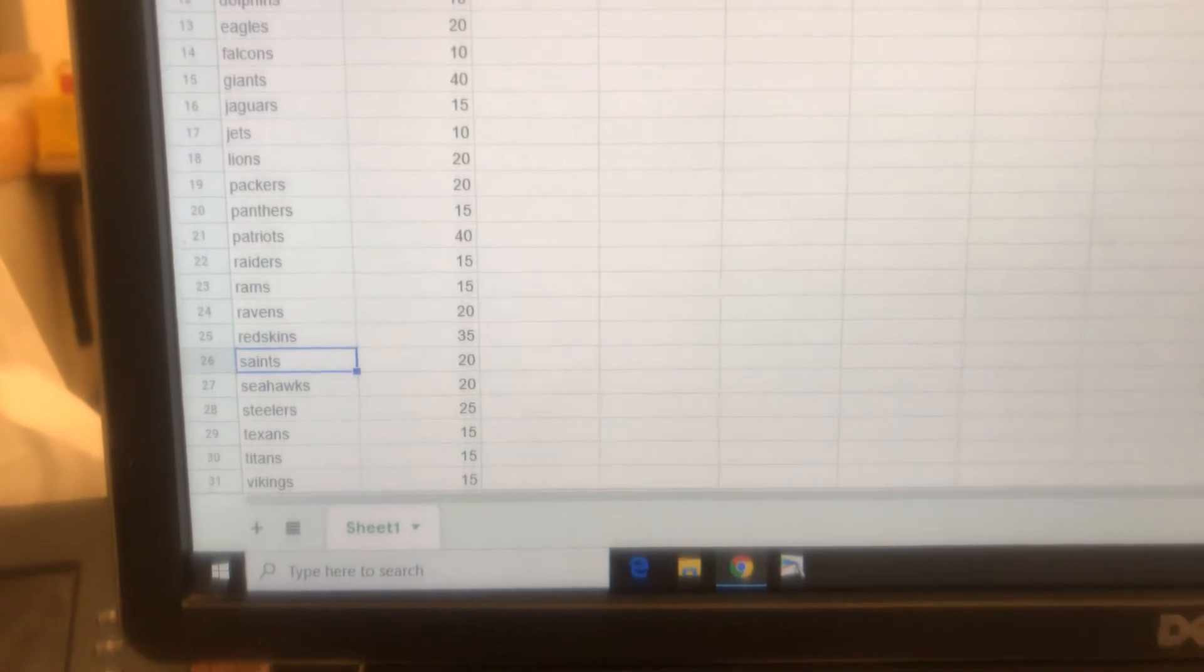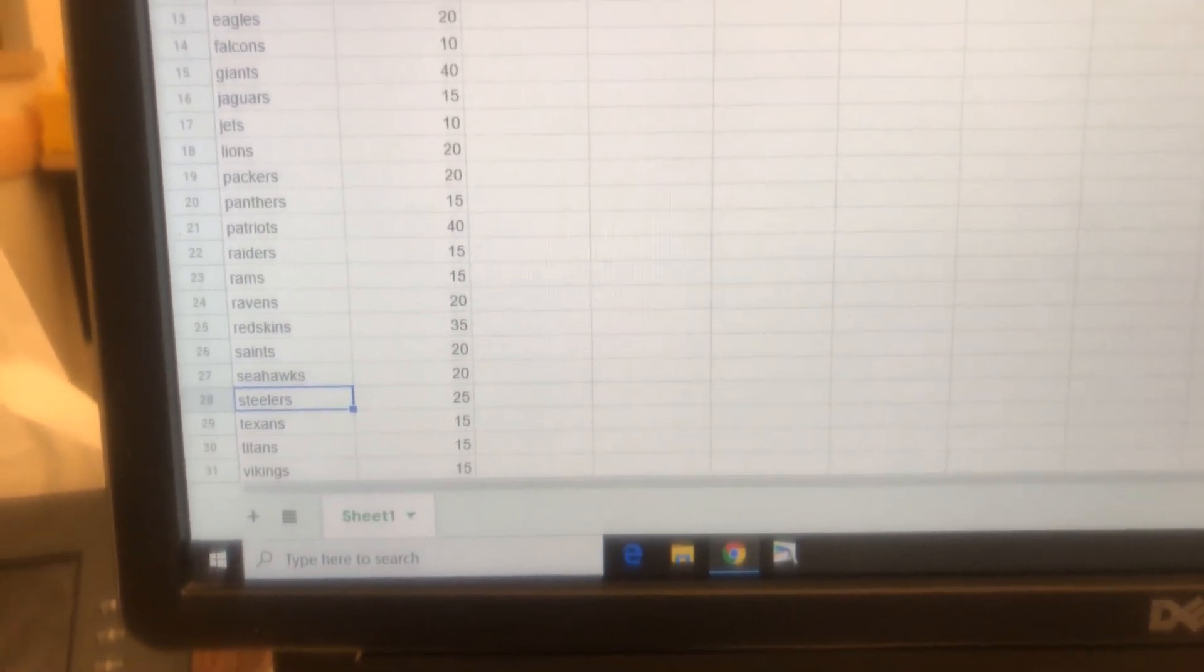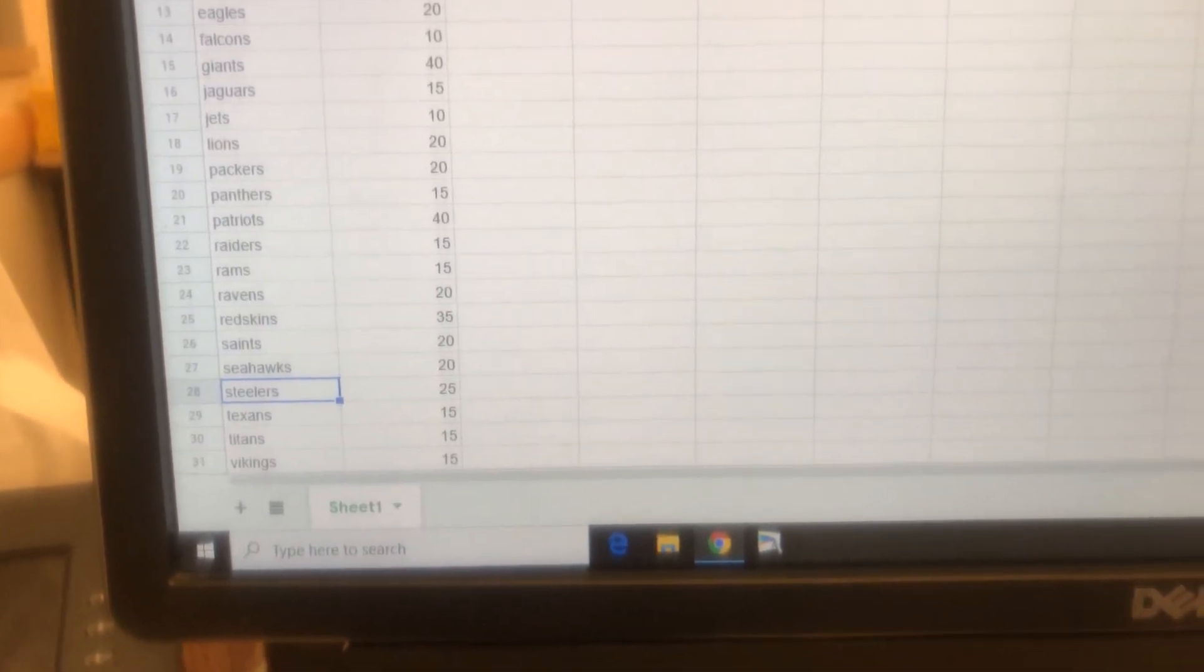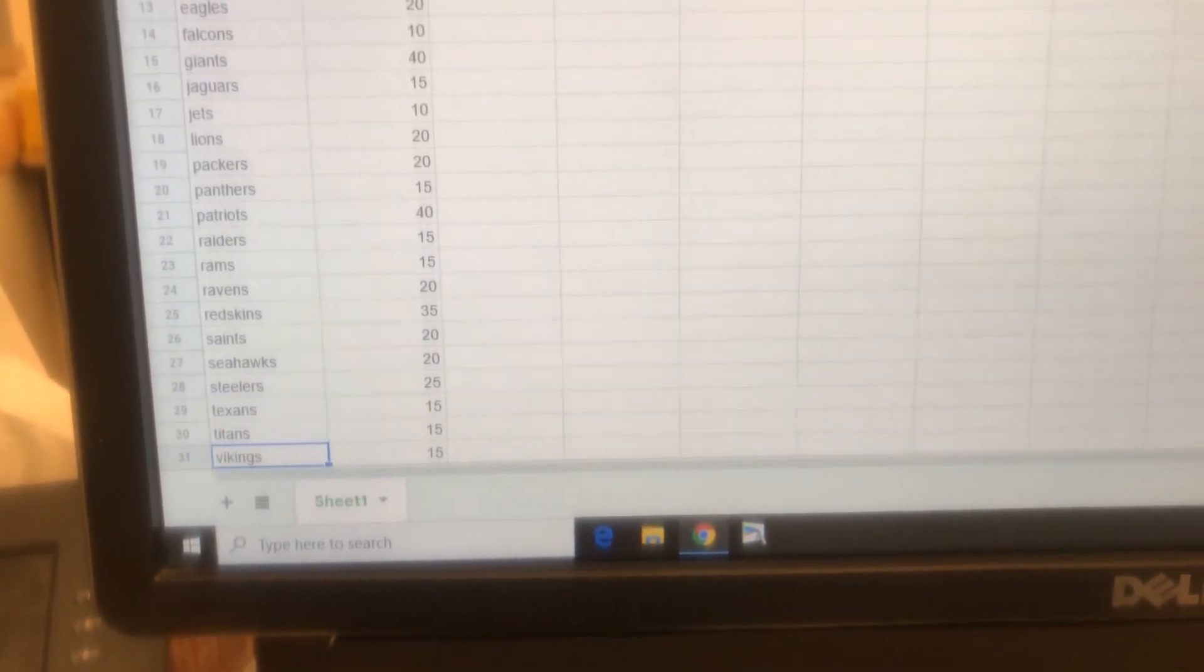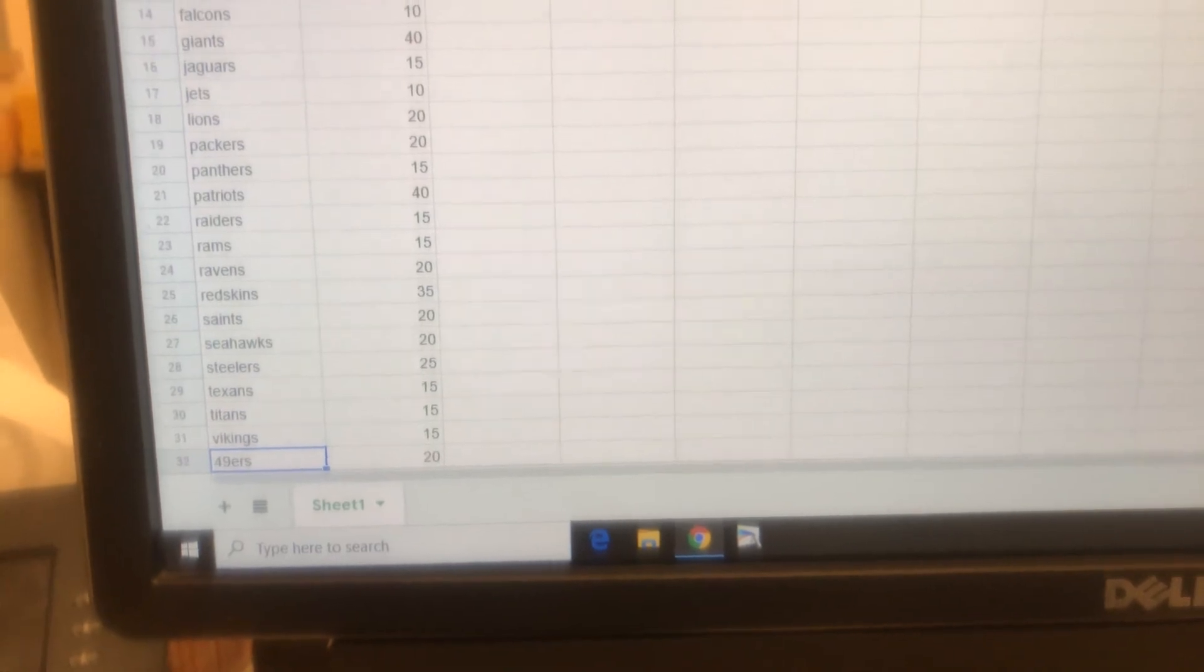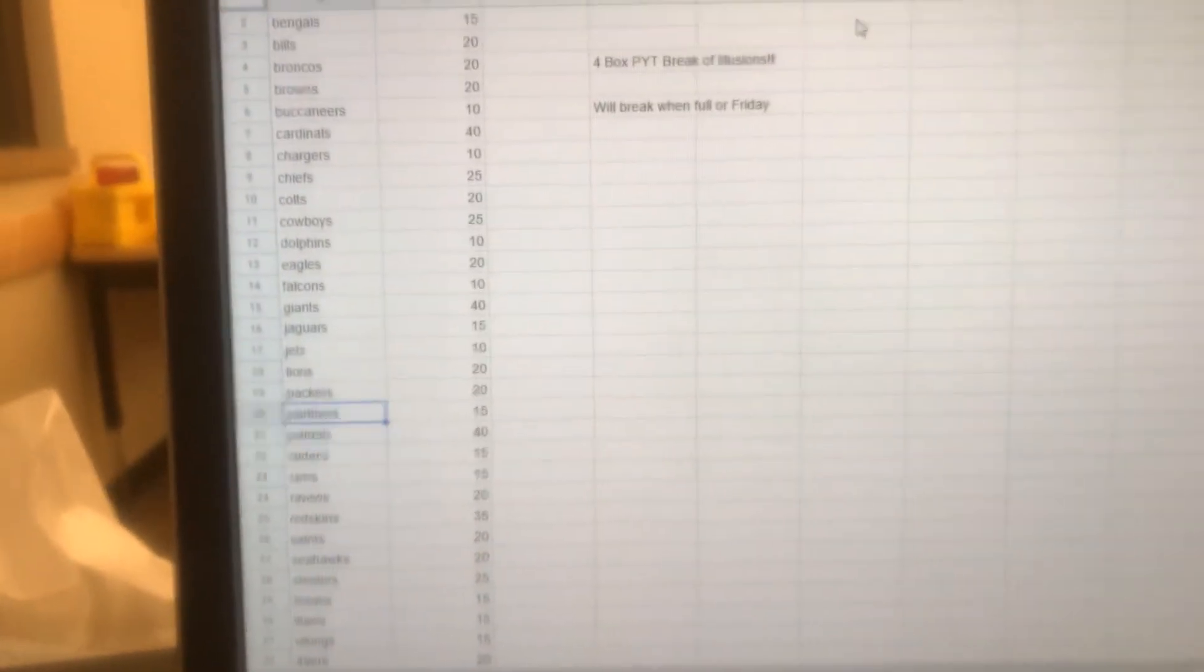Saints and Seahawks at $20, Steelers at $25, Texans, Titans, Vikings all $15, and the 49ers are $20. So again, that's going to break when we fill it up - I imagine this will fill soon, either today or tomorrow.